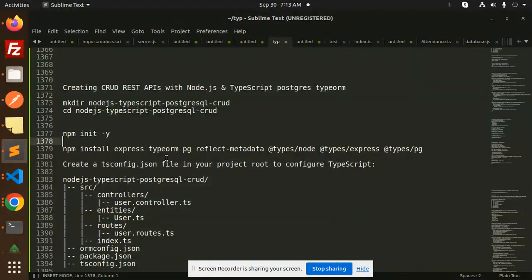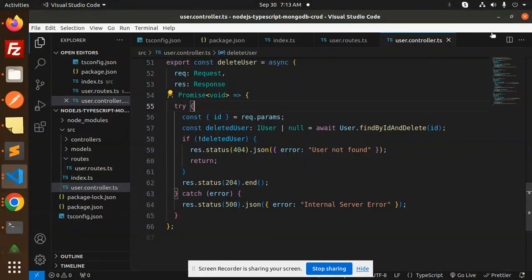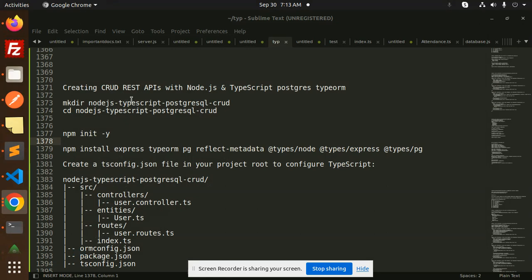Hello friends, welcome back to a new tutorial on Node.js and TypeScript. Today we are going to learn about how to create REST APIs with Node.js, TypeScript, Postgres, and TypeORM. Those who haven't subscribed to my channel yet, please subscribe, and if you like the video please like, share, and comment.